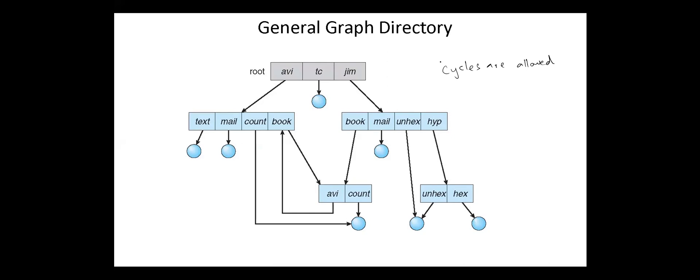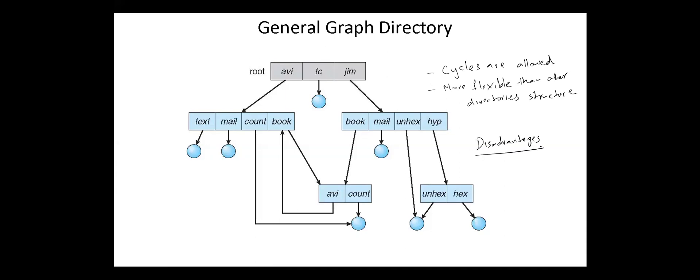General graph directory structure has the advantages of allowing cycles and this structure is more flexible than other directory structures. But general graph directory has the following disadvantages. It is more costly than other structures and it needs garbage collection.